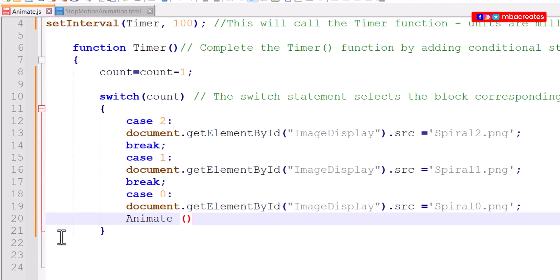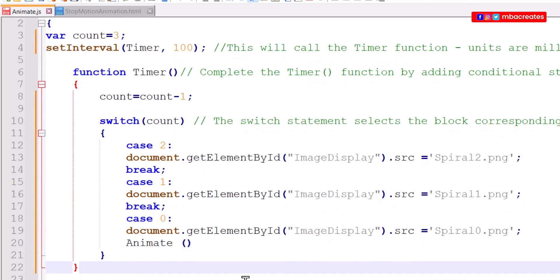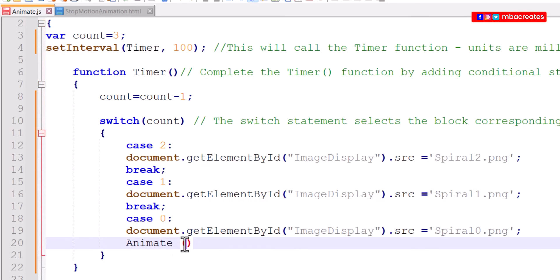We go further down to ensure that all other curly brackets are closed. Bring a curly bracket for that. The curly bracket that initiates animate function at the very top we close that as well. And then we save.